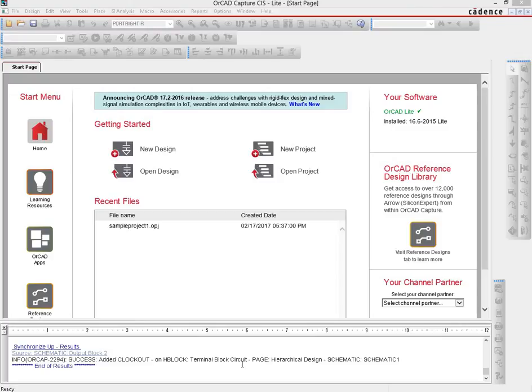In this installment, we're going to see how we can open up a new project in ORCAD Capture CIS and how to properly set up the working environment.